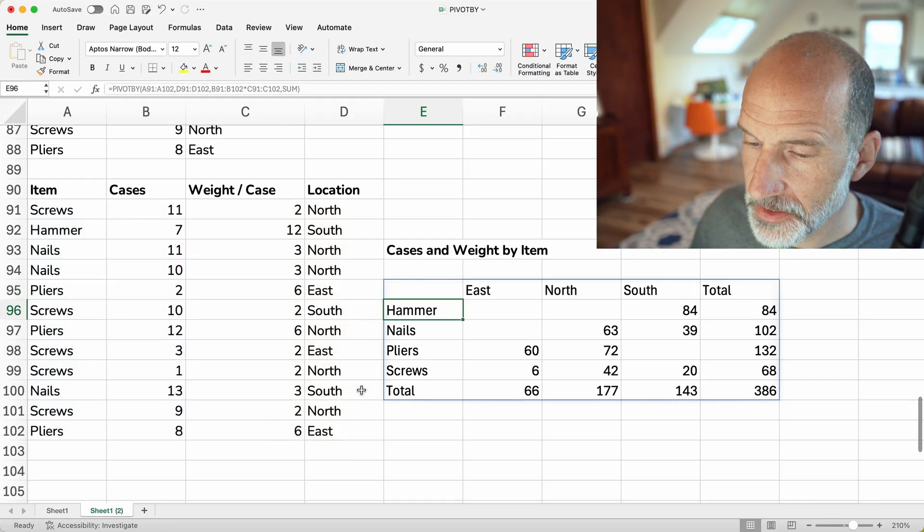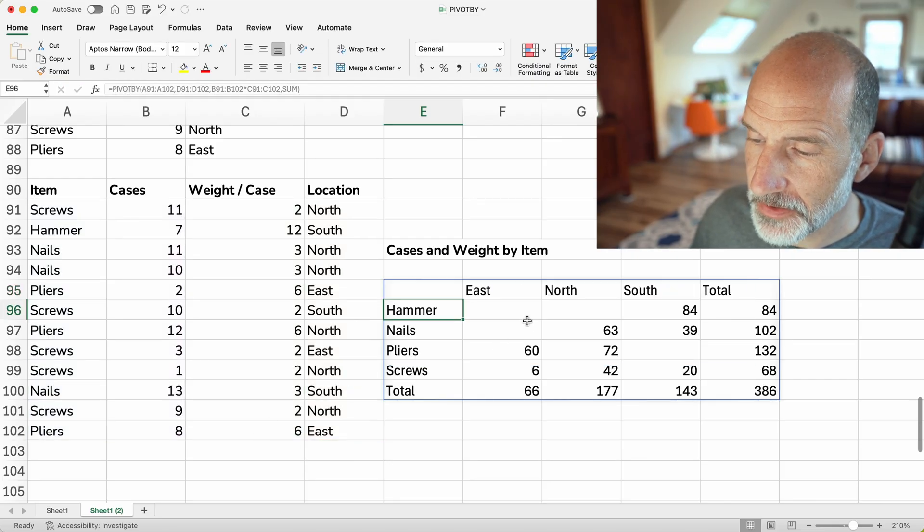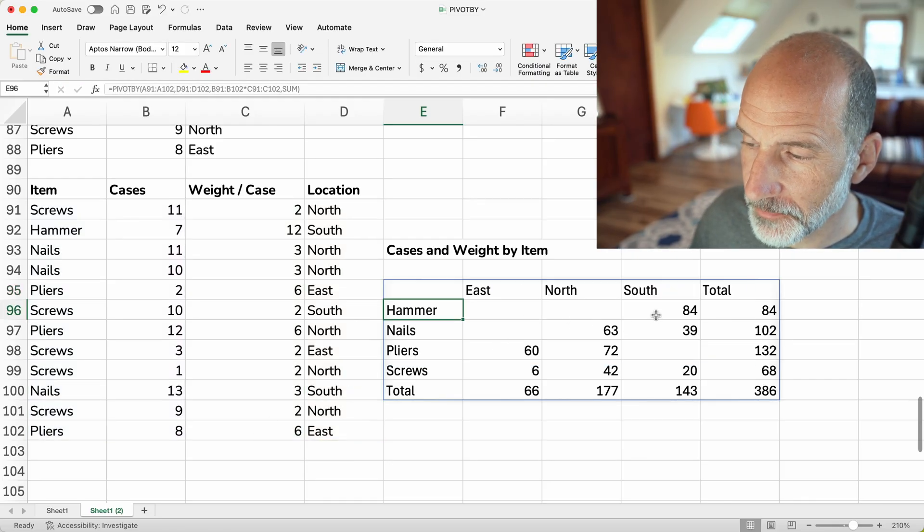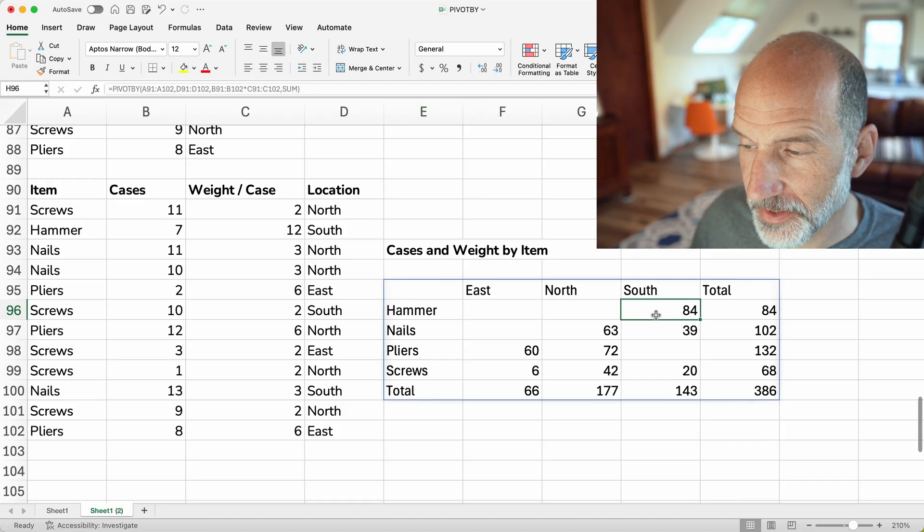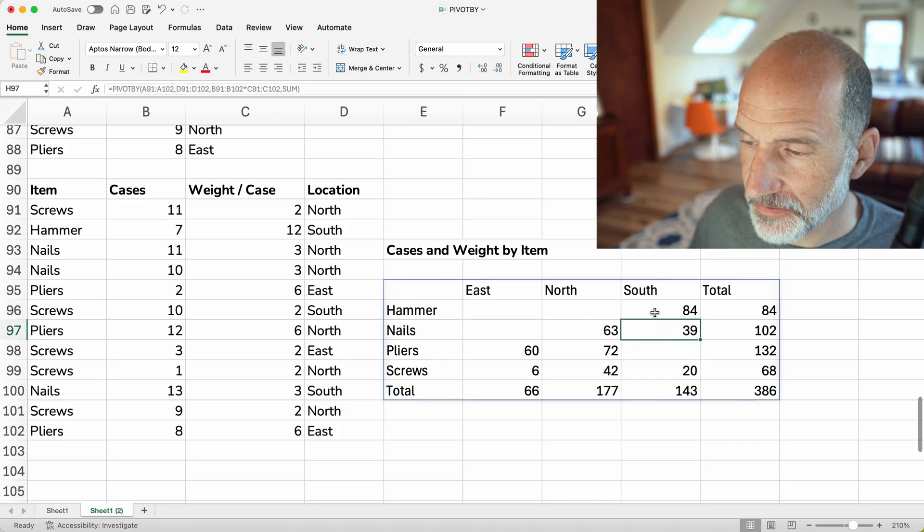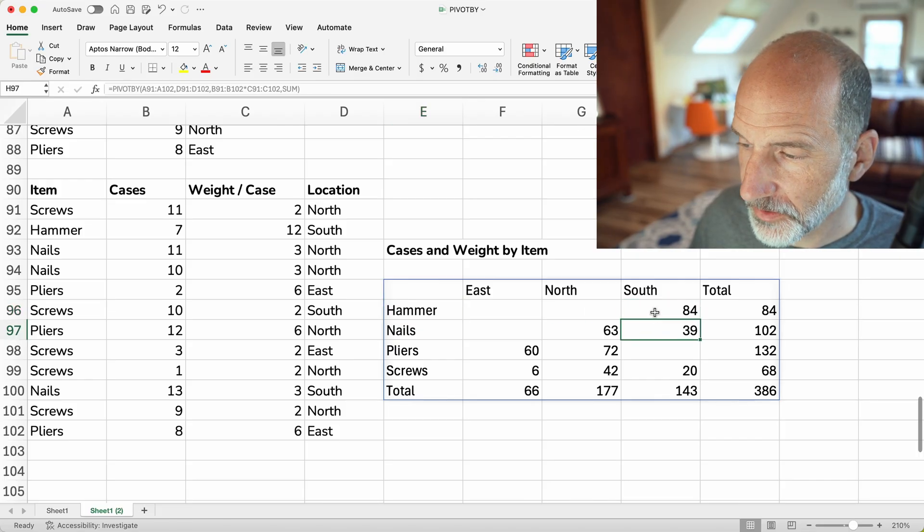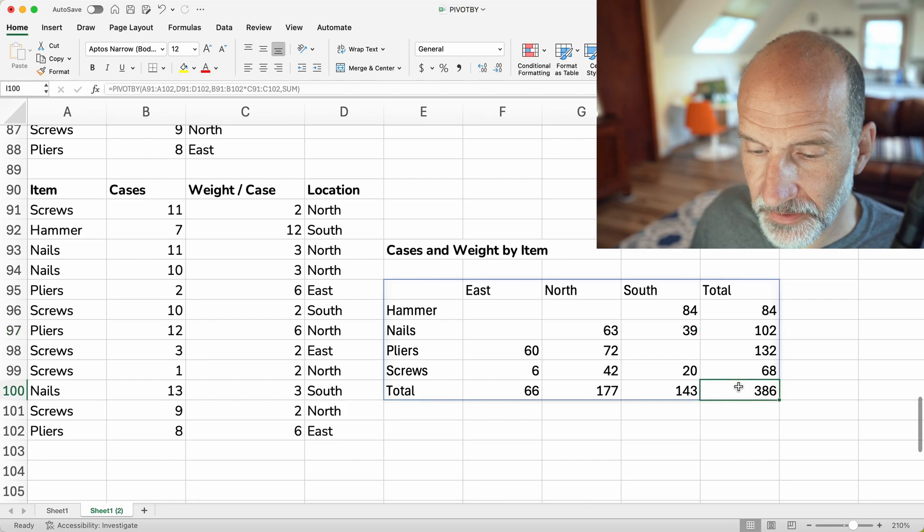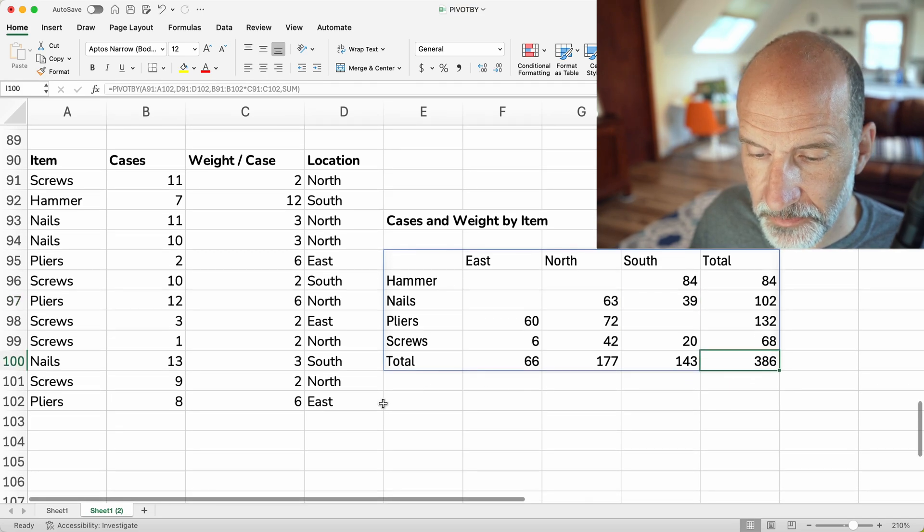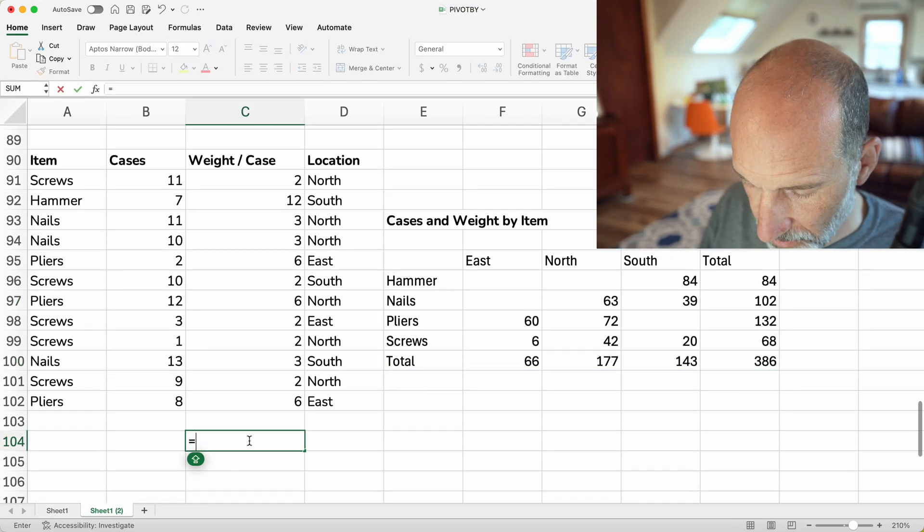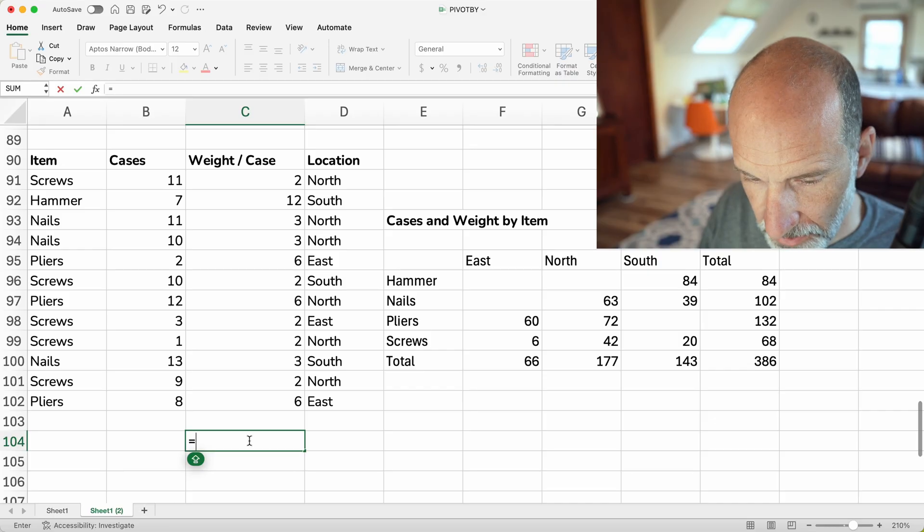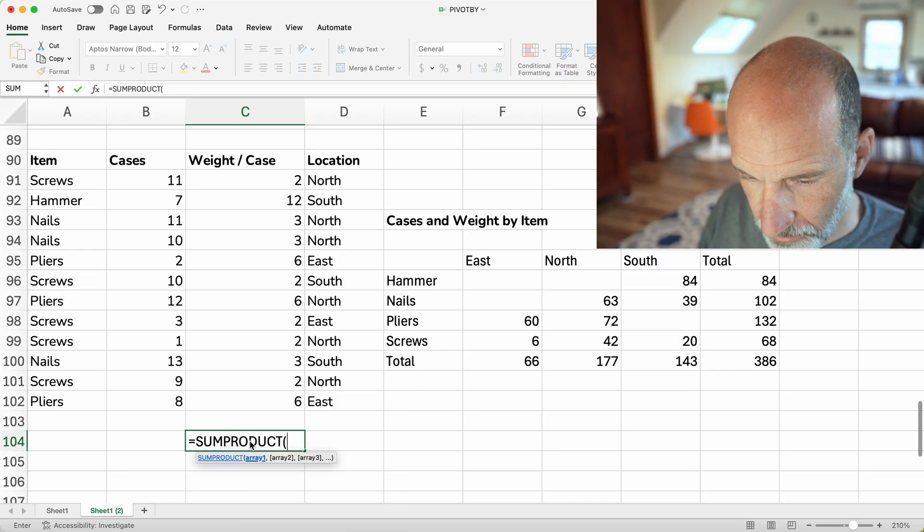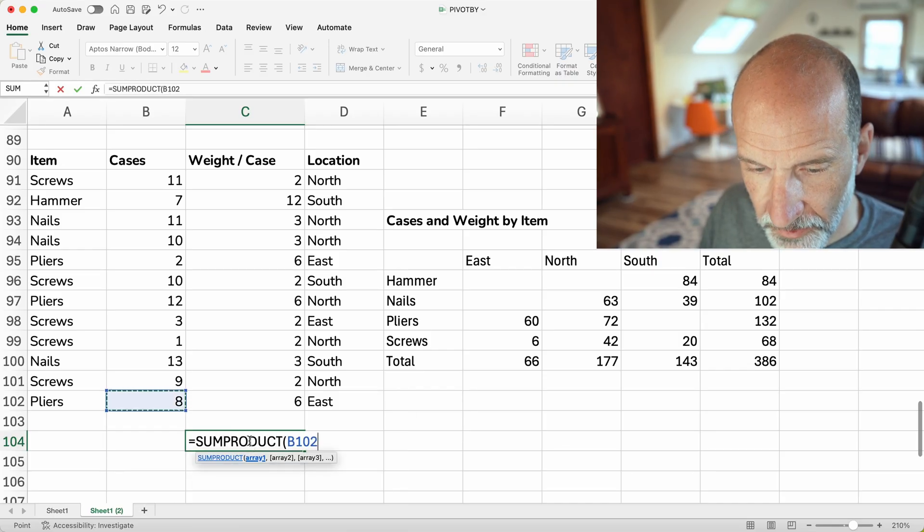And here you go. You can barely even tell how amazing you made this because it just puts the calculated values directly in. But let's test this. So it is saying there's 386 kilograms.